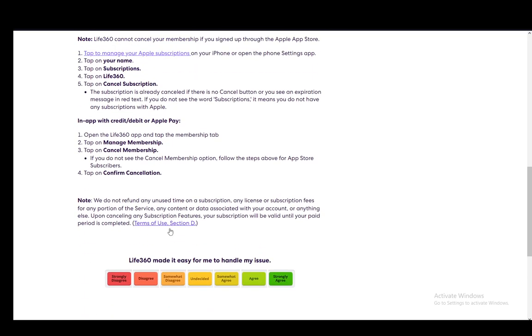Another note to keep in mind is they do not refund any unused time on a subscription, any license or subscription for any portion of the service, any content or data associated with the account, or anything else. Upon canceling, your subscription will be valid until your period is completed.